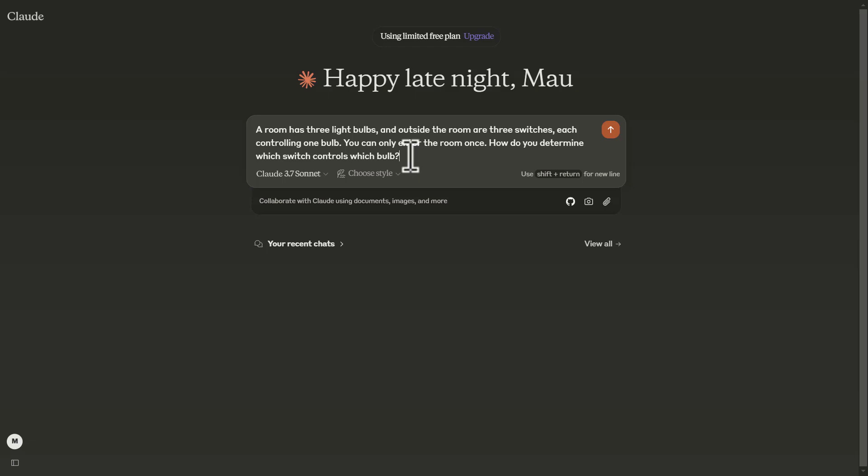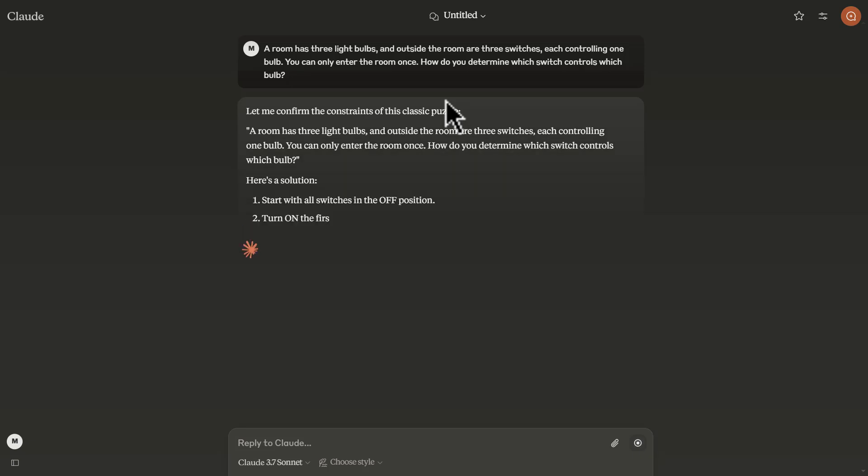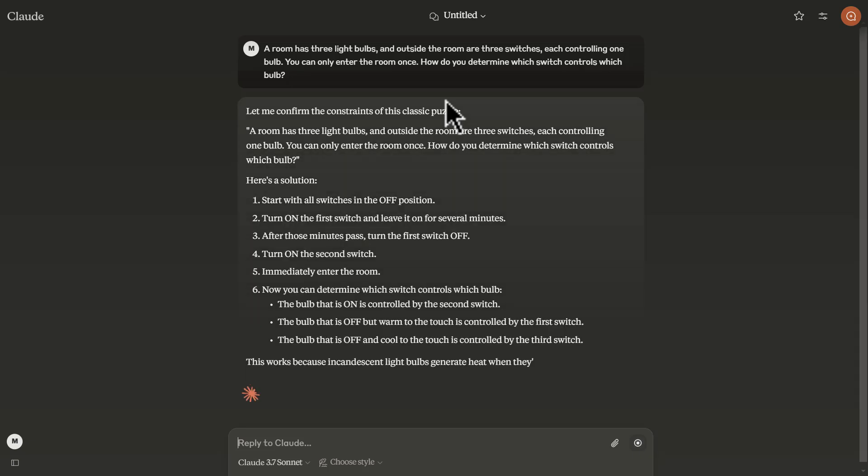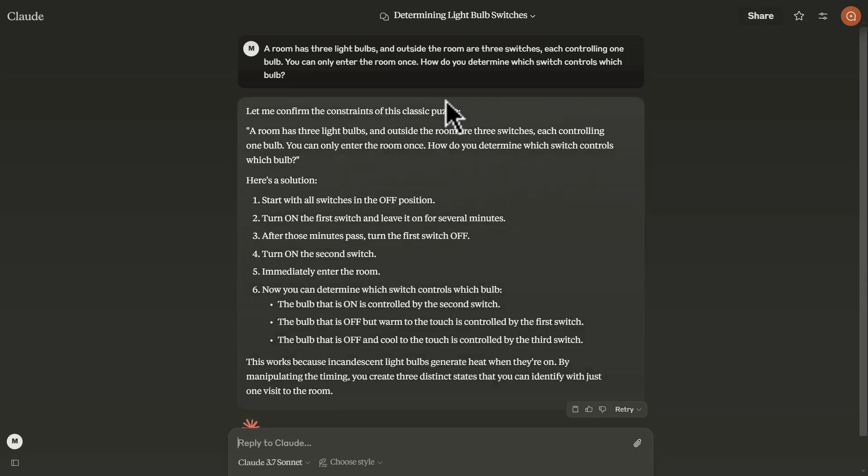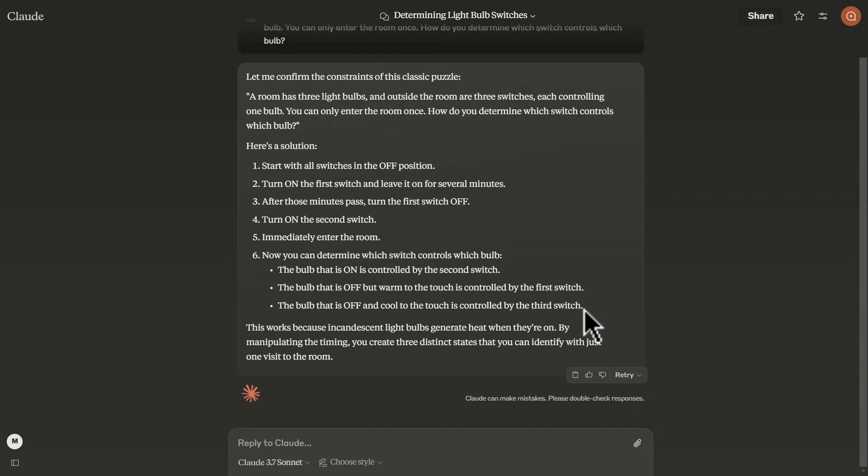Next, we're going to assess this reasoning prompt. What this prompt states: a room has three light bulbs and outside the room are three switches, each controlling one bulb. You can only enter the room once. How do you determine which switch controls which bulb? It's a logical reasoning prompt and a deductive thinking prompt that also focuses on how well the model is able to strategize, plan, and deduce outcomes. Now we have the result. It provided me with six answers, but on number six provided me a subset of three different scenarios. This was actually really correct and it was able to properly critically think and strategize the development of this answer.